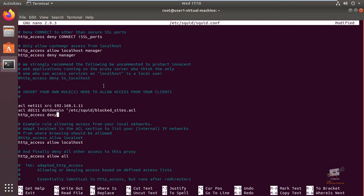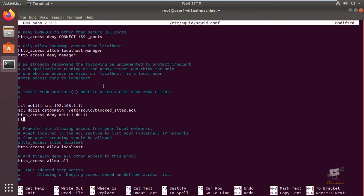First we can deny the sites that you are going to block, then use the deny option to block the sites for this client. So add net1 and DD1, then allow access to this client machine. Now we can save this file and exit.